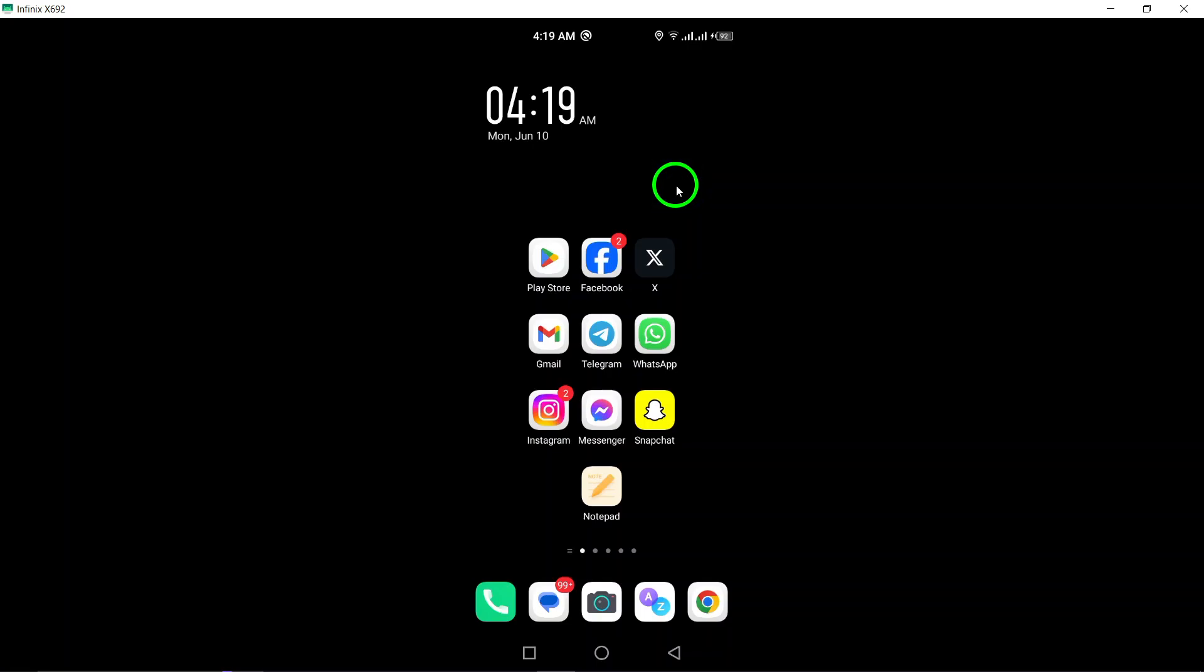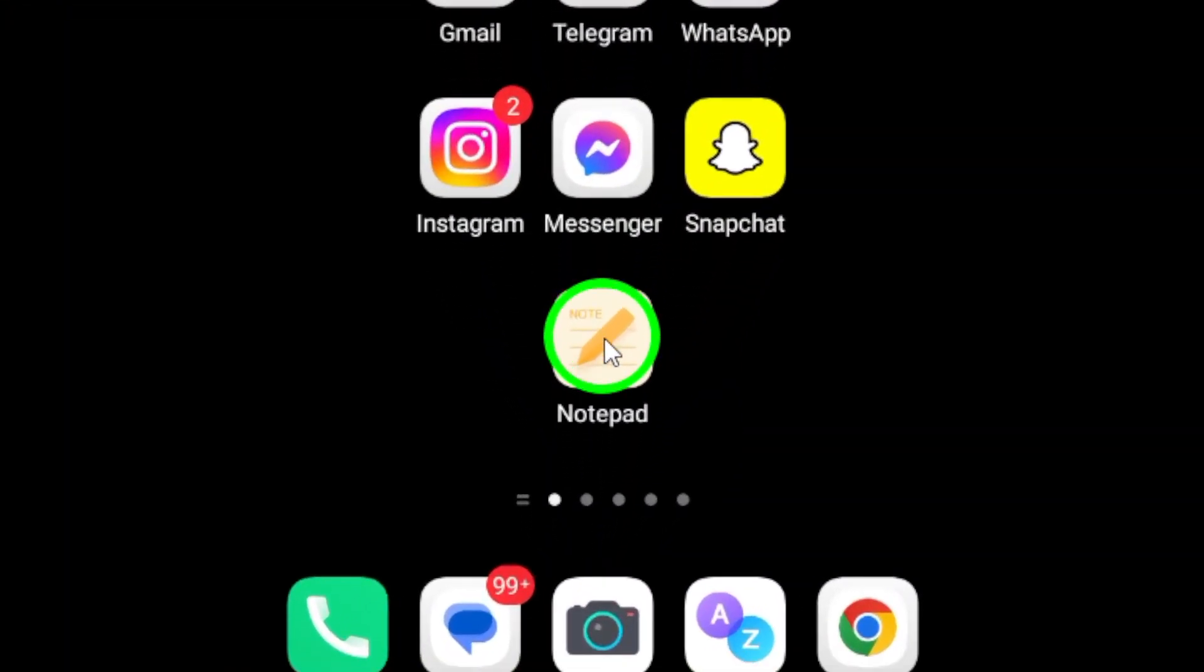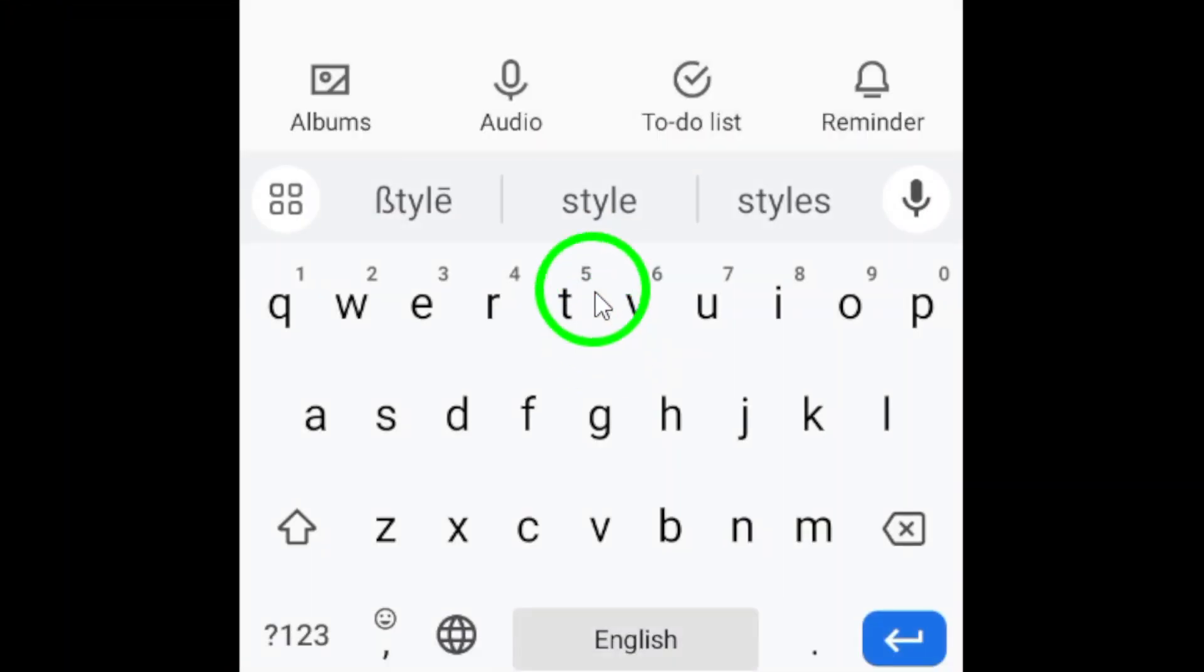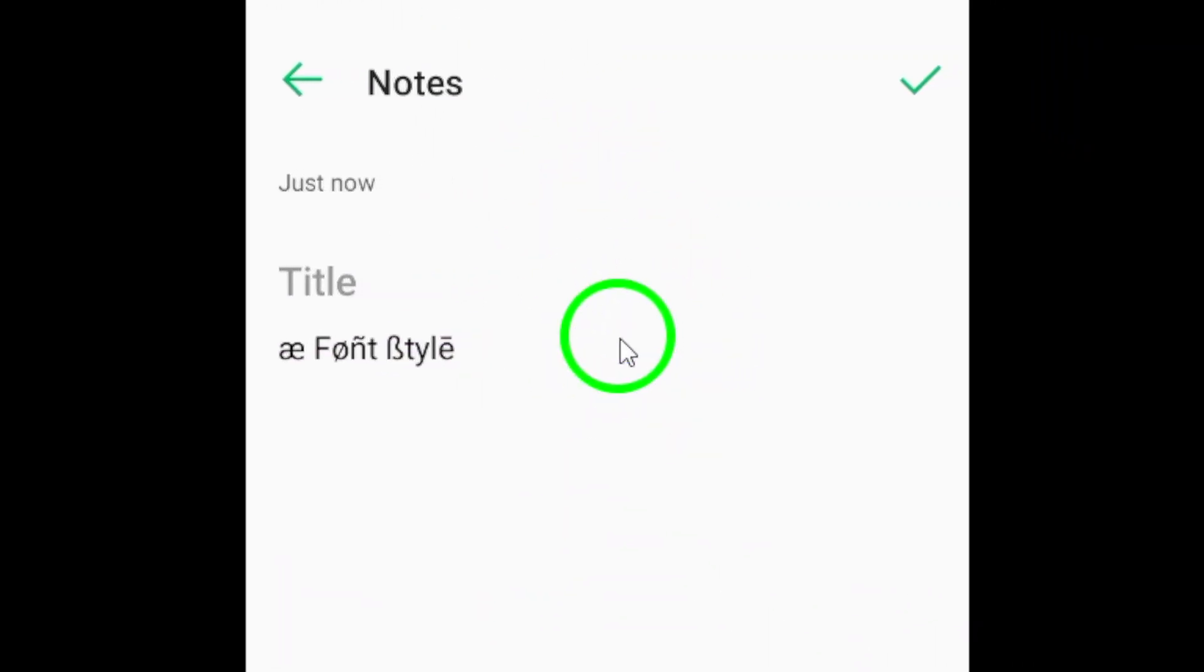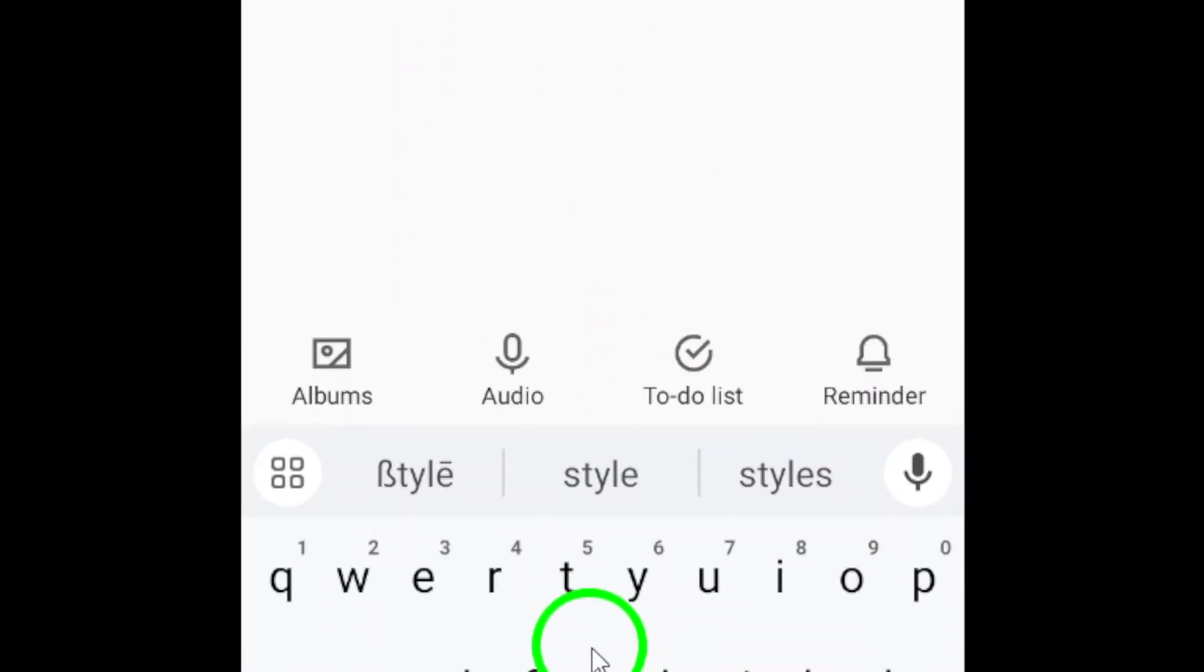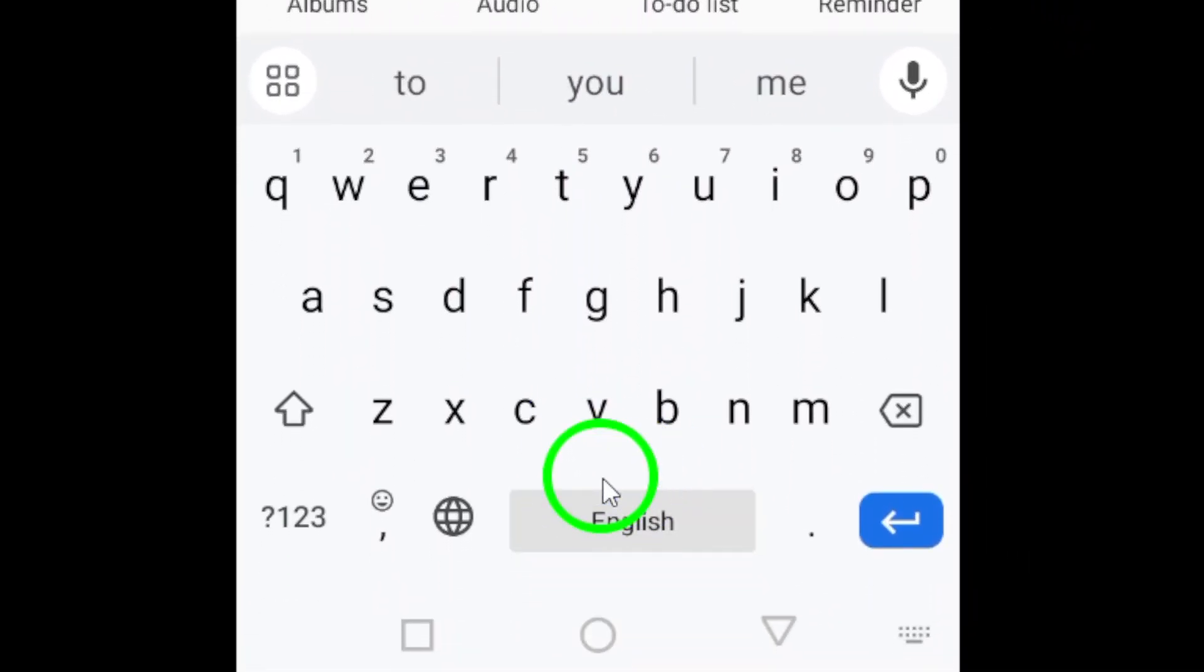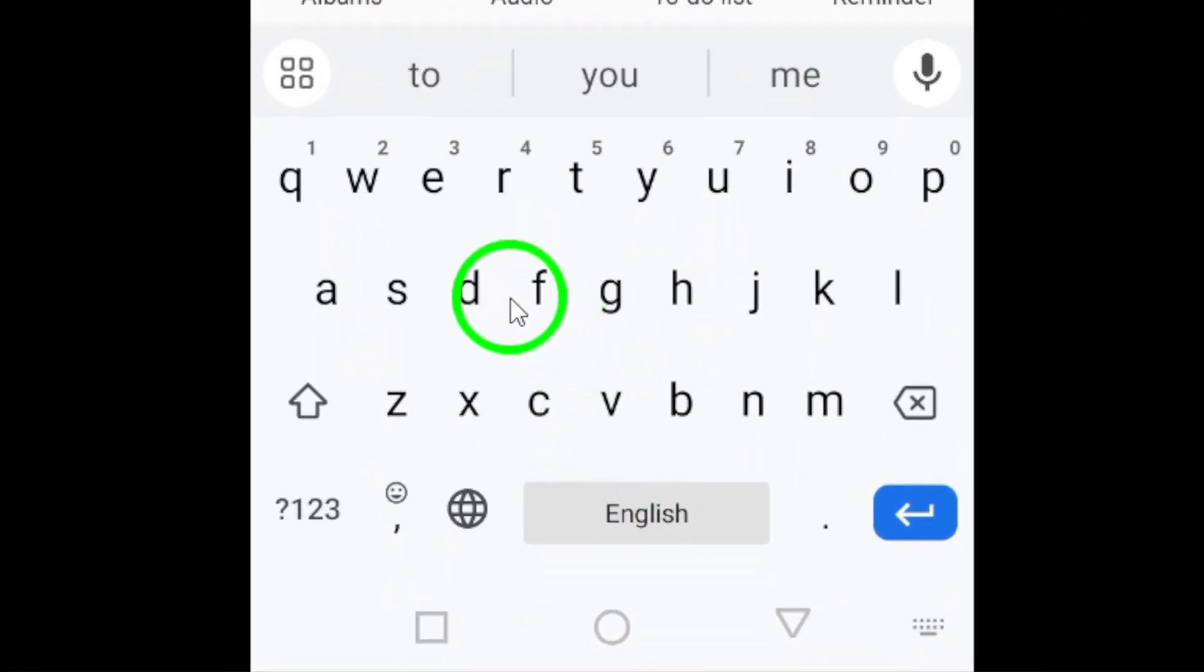Step 1: Begin by opening the Note app on your Android device. This will be your creative space to design special characters or font styles for your Snapchat messages.